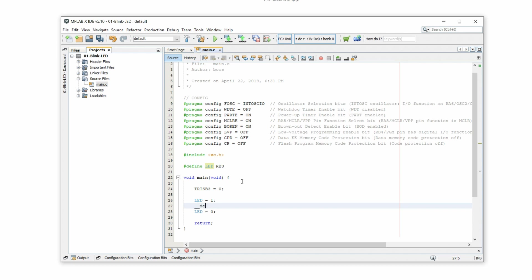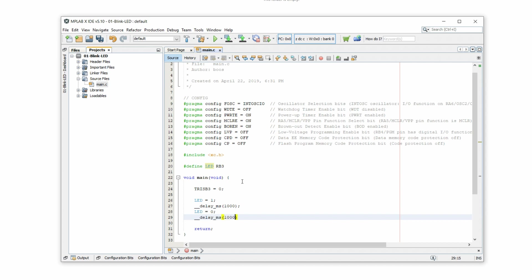And as an argument, we put 1000. So 1000 milliseconds is one second. The same here. And now it goes on, waits a second, goes off and waits a second.